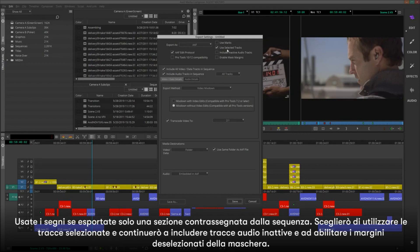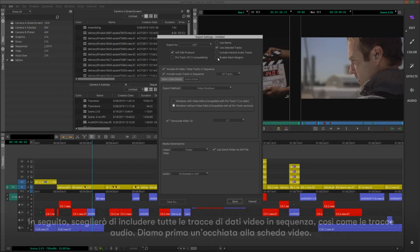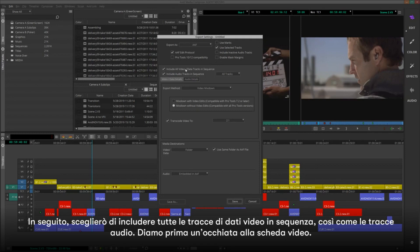I'll choose Use Selected Tracks. I'll keep Include Inactive Audio Tracks and Enable Mask Margins deselected. Next, I'll choose Include All Video Data Tracks in sequence, as well as Include All Audio Tracks.